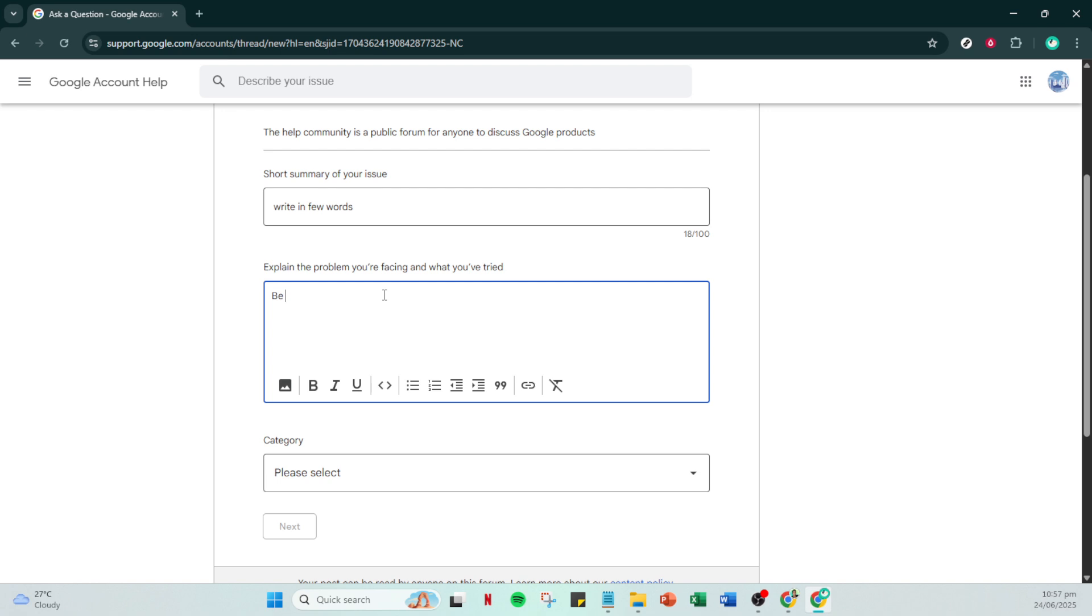After you've filled in all these details, click on next. You'll be prompted to select either account recovery or other, depending on what is available to you. Choose the option that fits your scenario best and click next step.